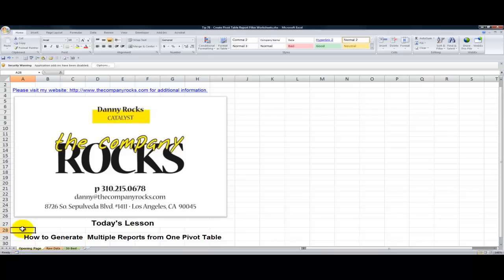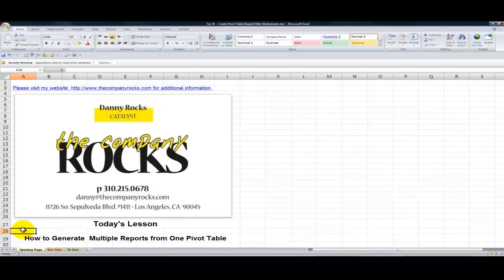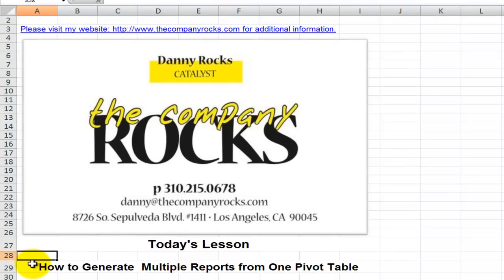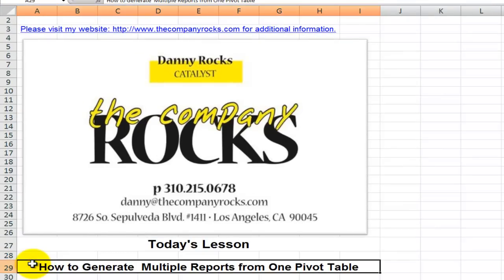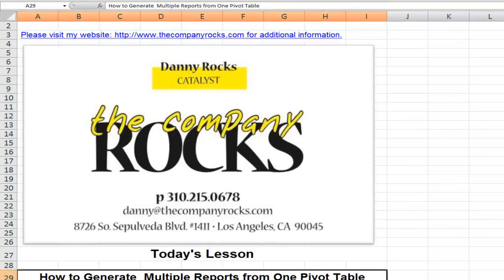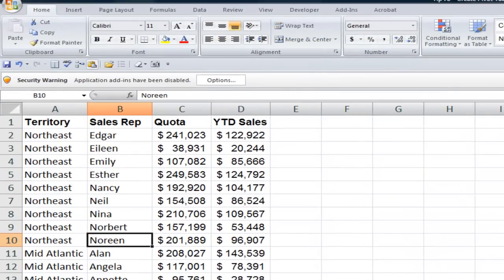Hello and welcome back to Tips and Time Savers. In today's lesson I'm going to demonstrate how you can generate multiple reports from just one pivot table. Here's the scenario.